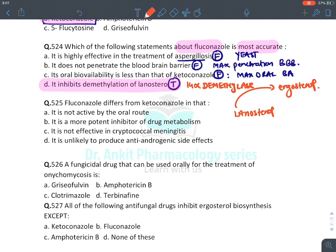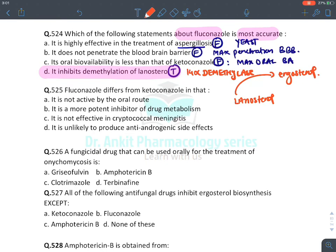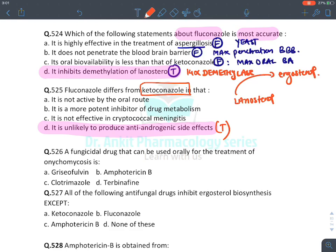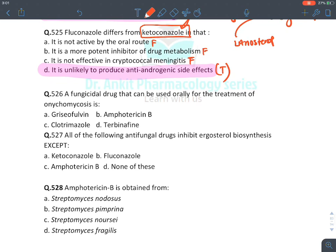Fluconazole differs from ketoconazole: ketoconazole inhibits all steroidal hormone synthesis, decreasing testosterone; fluconazole is less likely to do this. Fluconazole is given orally (not false), and ketoconazole is the more potent CYP inhibitor. Fluconazole IS effective against cryptococcal meningitis.